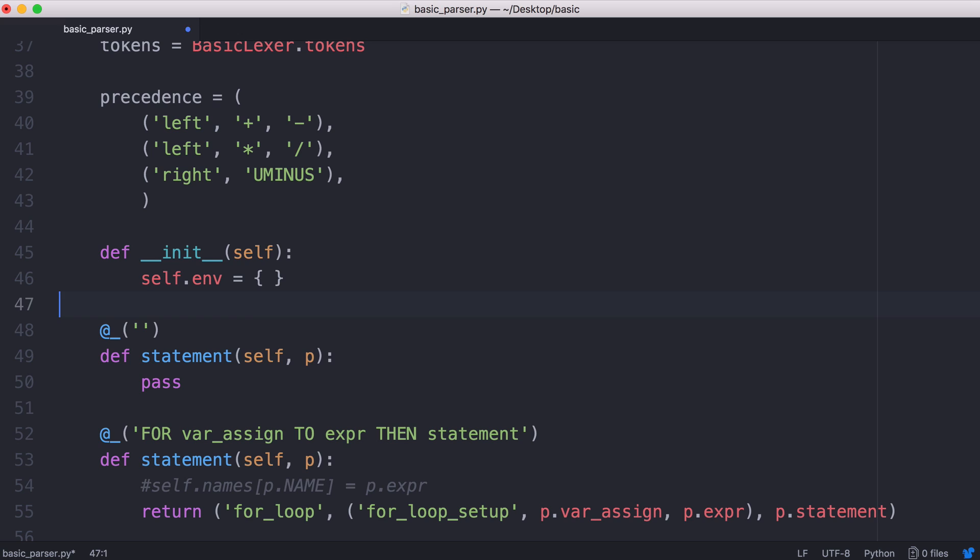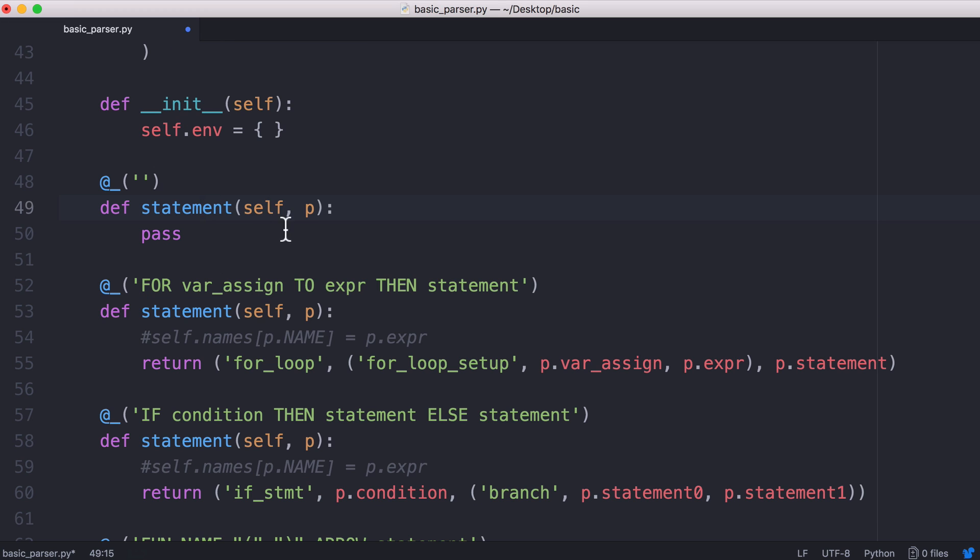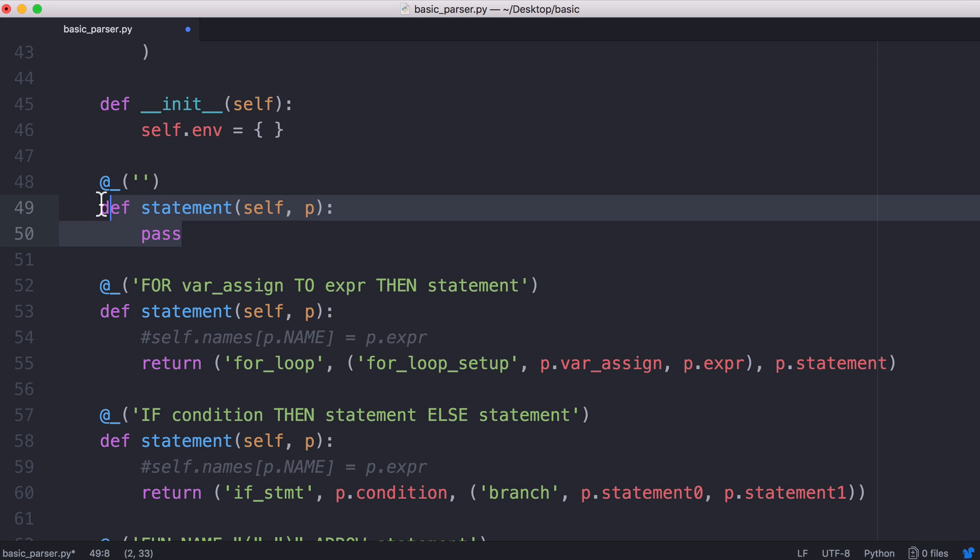The parser is made up of grammar rules. We give our grammar rules to the parser generator and the parser generator gives us a parser for that grammar. Our first rule is called a statement and we're saying a statement can be empty. If a statement's empty we just want to do nothing.